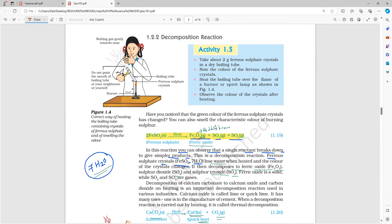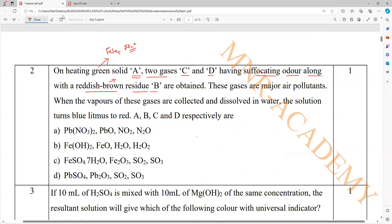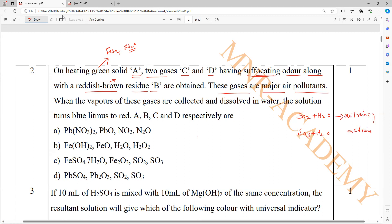Pungent smell — the two gases are sulfur dioxide and sulfur trioxide. You can smell the characteristic odor of burning sulfur. That is a pungent, suffocating odor. And these gases are major air pollutants because sulfur dioxide and sulfur trioxide reacting with water lead to the formation of acid rain. That is the reason they are major pollutants.